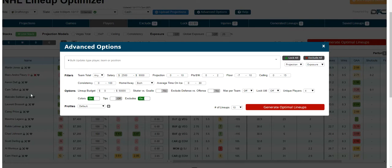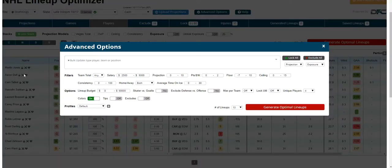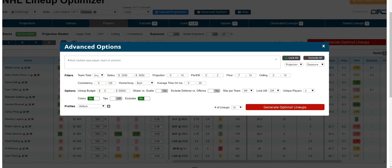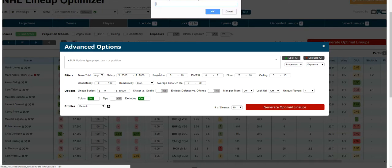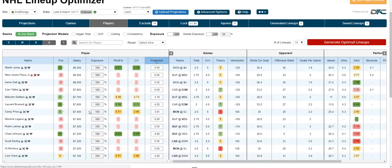When you exclude a player — shown with a red X — you're still seeing them in the list. You can hide excluded players if you prefer. You can also save profiles, which is super powerful and saves tons of time when creating lineups throughout the day. These reset every day, but it's essentially a snapshot of the entire tool. If you've made a bunch of settings you really like and generated lineups, click 'Save Profile,' name it, and that profile will be there for you to go back to anytime.